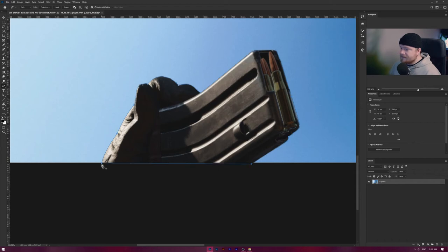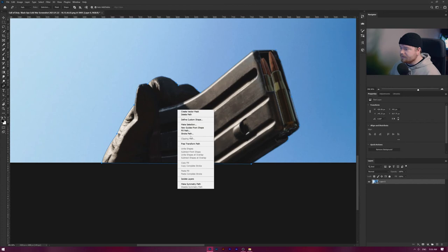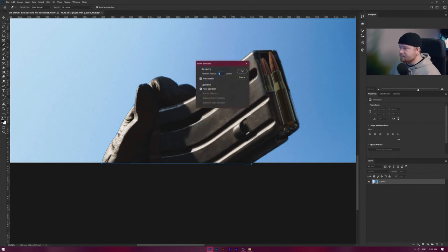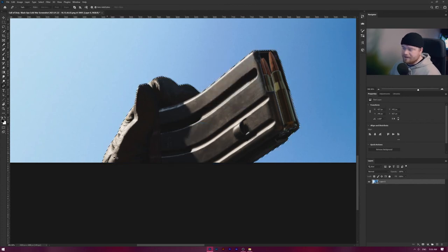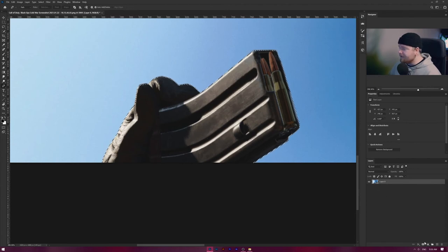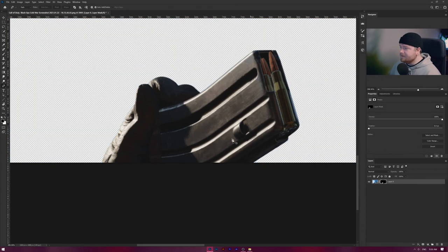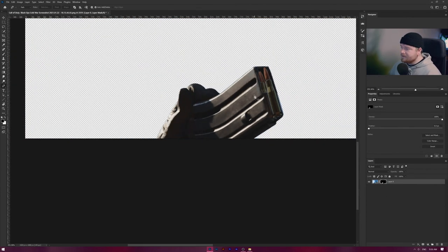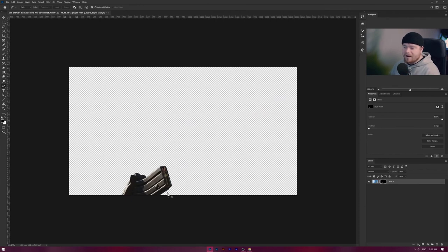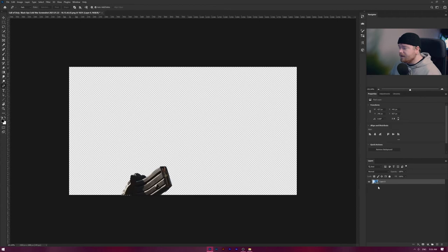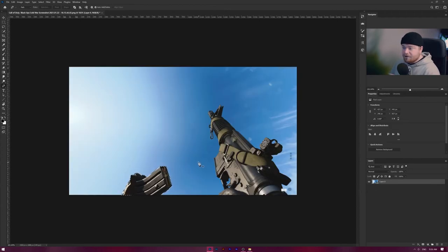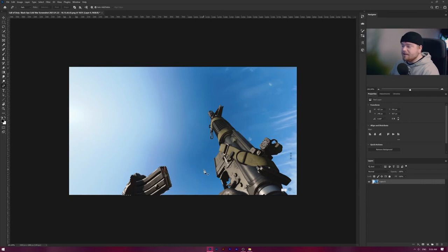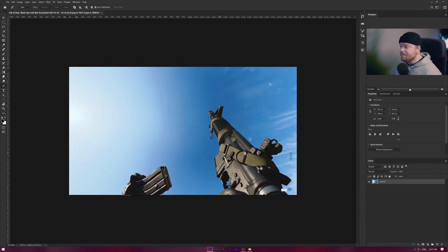And then once you have it selected, just go back to your first point, right click, make selection, zero feather radius, click okay. And it did the exact same thing as before. If we mask this out you can see that in fact there's no way to tell that it was on a blue sky. And that's really it.